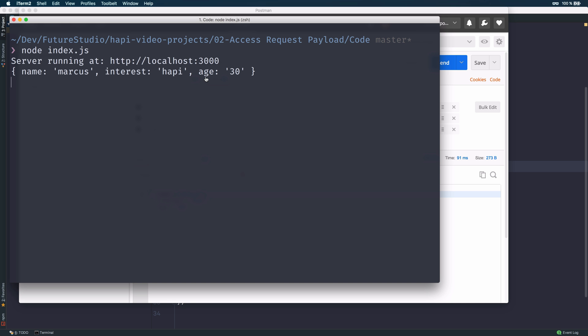Okay, that's it. Actually, it's kind of straightforward, isn't it? In future videos, we will take a look at validations on your request payload and do some other kinds with the payload.